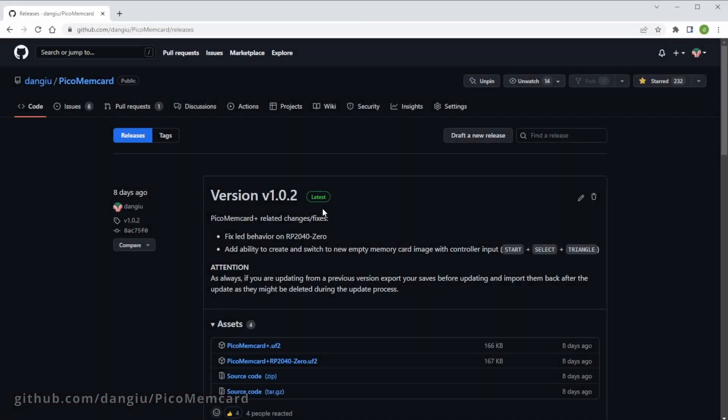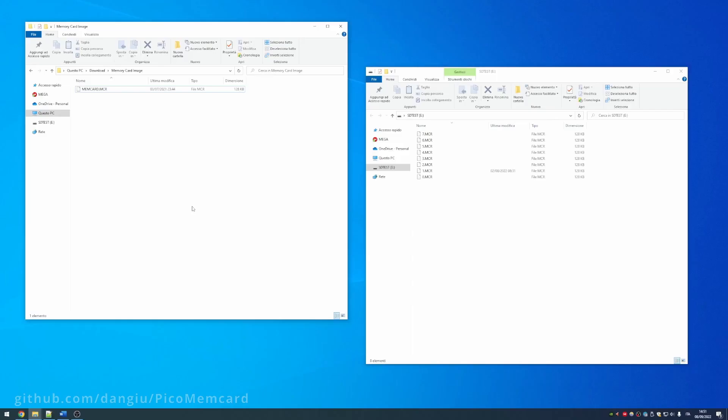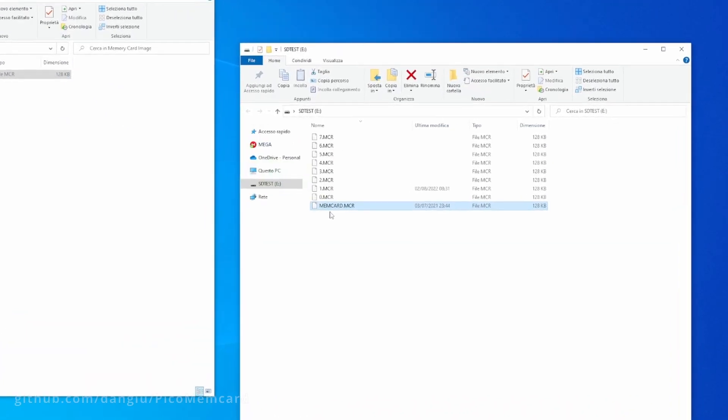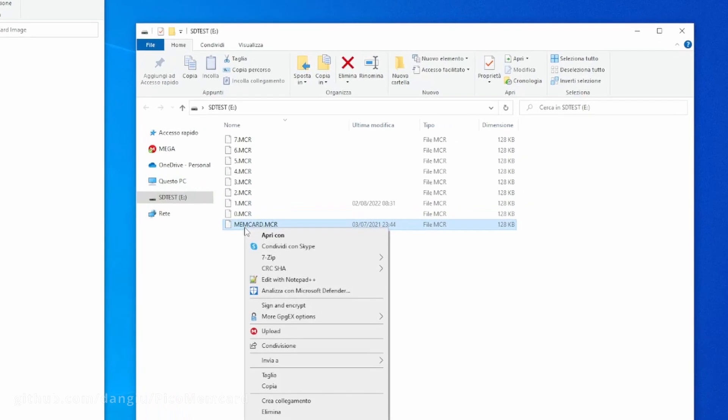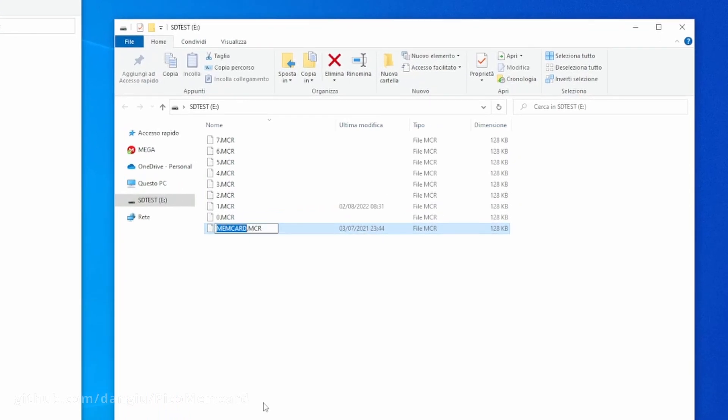Pico Memcard Plus adds support for multiple memory card images. As before, install the latest release, then upload to your microSD card as many memory card images as you want. You can name each image with a different number followed by the .mcr extension, for example 0.mcr, 1.mcr, and so on.